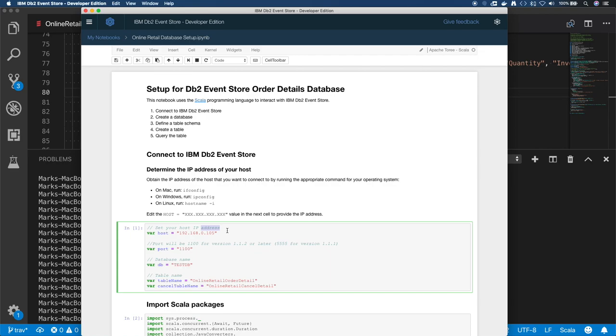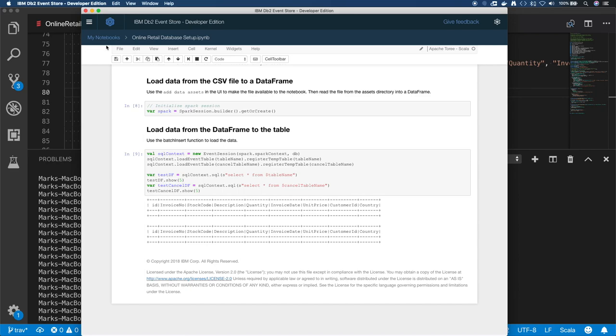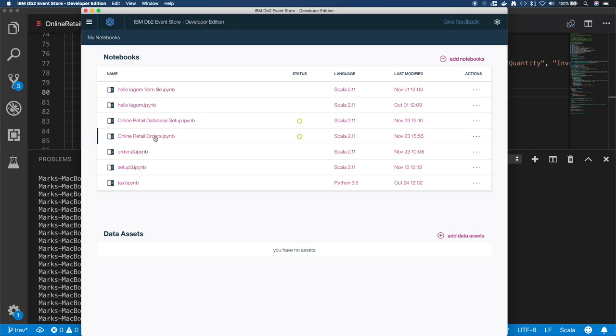One thing to note before you run this - make sure you put in your IP address. So you need to change the X's to your IP address so this containerized notebook can communicate with your Event Store. And you should see these empty tables.